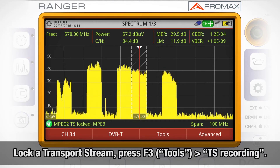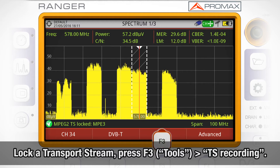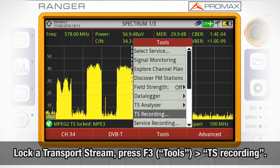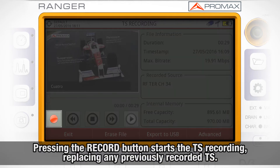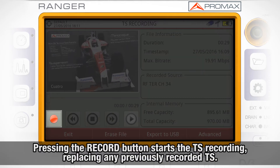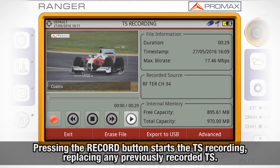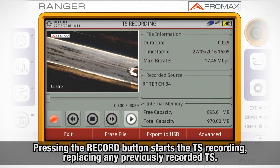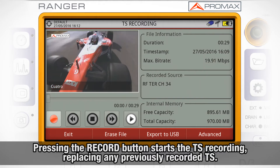Once we are locked to a transport stream, we need to press F3 and go to transport stream recording. When we press the red recording button, we will initiate the TS recording. Any previous recorded TS will be replaced with the newly recorded one.